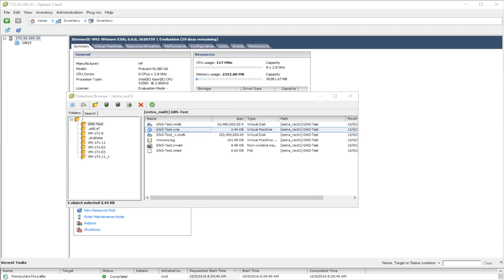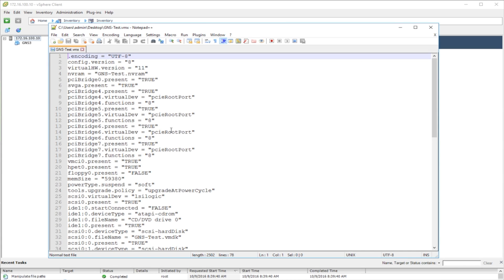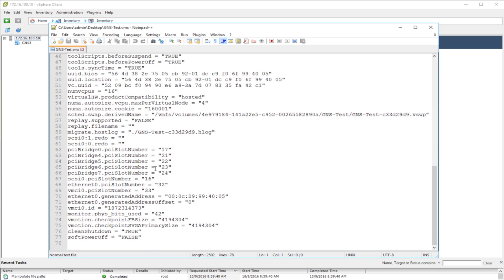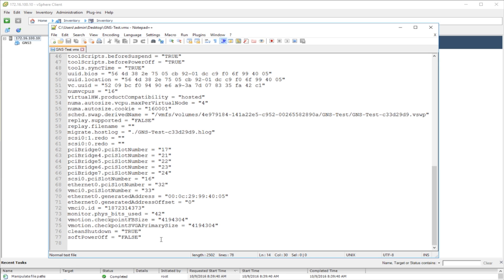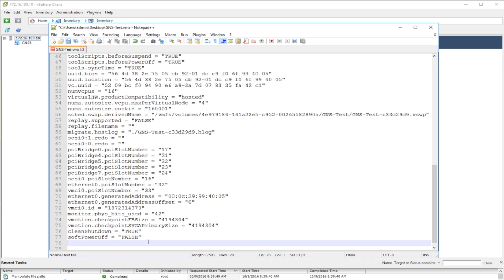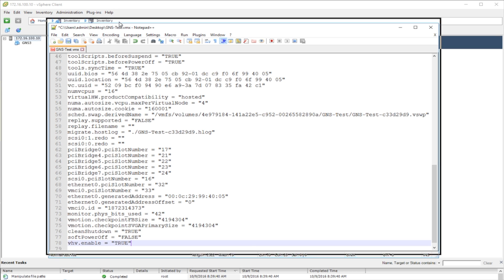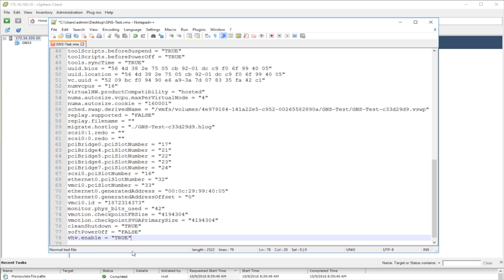I'll drop the VMX file to my desktop and open it in Notepad++, because it gives me all the settings in a readable format. If you just open it with regular Notepad it'll give you one long word-wrap line. The problem is that this VM template is missing a key setting. I need to add at the bottom: vhv.enable = "true". Notepad++ even auto-completes as I type it. This command is required to get KVM working properly — by default the deployed template is missing it. Go ahead and save and close.